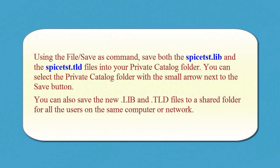Using the file, save as command, save both the spice-tst.lib and the spice-tst.tld files into your private catalog folder. You can select the private catalog folder with the small arrow next to the Save button.